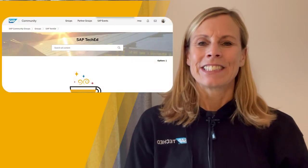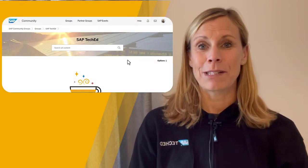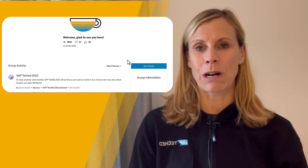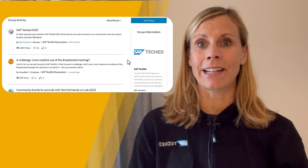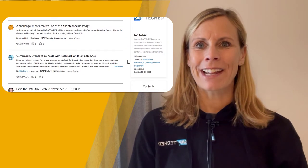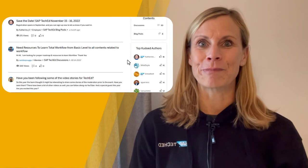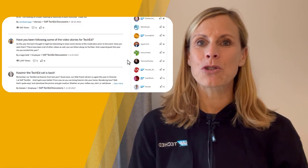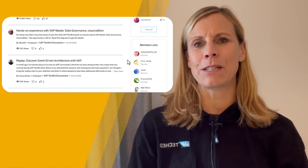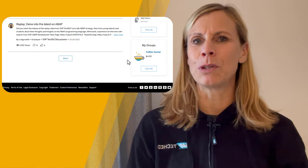Hi everyone! Good that you tuned in because I have some exciting news to share with you, and it's all about SAP TechEd. We have a dedicated SAP TechEd group where you can find all information around the topic — like talks, tracks, interviews, calls, and whatever you need to know. I recommend joining this group, and it's really easy because you only have to click the blue join button.